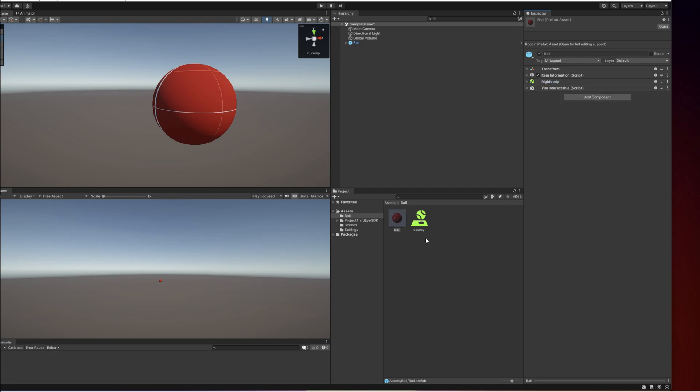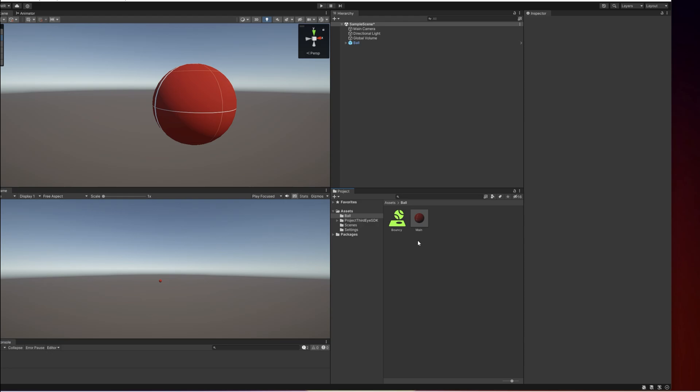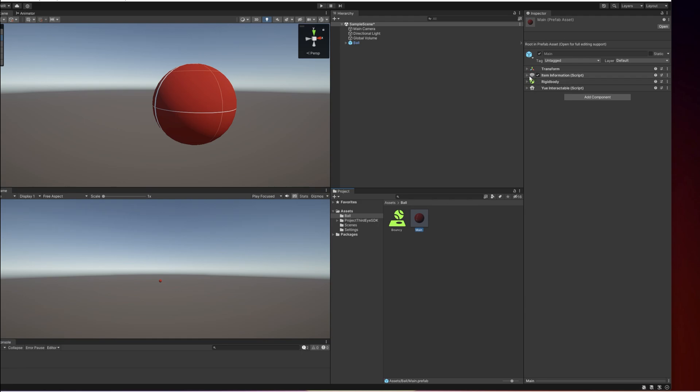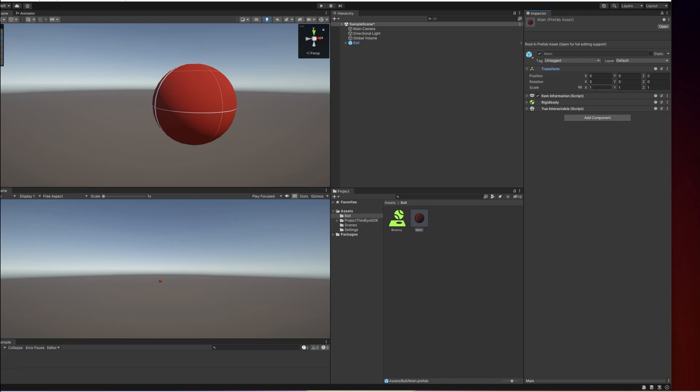That's it. There's just one more thing. We need to rename this prefab to main. That's how the game knows what object needs to be loaded and spawned in the game. So the object of the prefab is called main and from the item information it's called bouncy ball. That's how the game knows how it is called. Now I'm just going to check one more time if the position is zero, the rotation is zero, and the scale of the main object should always be 1,1,1 and also the rotation position. That makes it easier for spawning and other things.